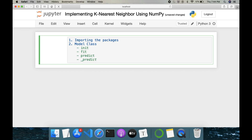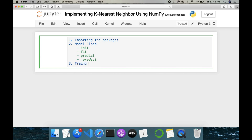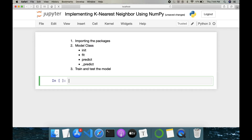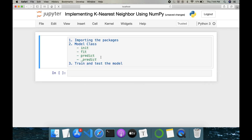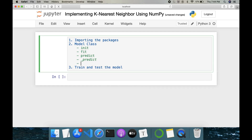The next step is to train and test the model. We'll understand why we need underscore predict — KNN is a very simple algorithm compared to other algorithms like linear regression and logistic regression. It is simple because it doesn't require anything to learn; it is purely based on a distance metric. We also need a Euclidean distance method.